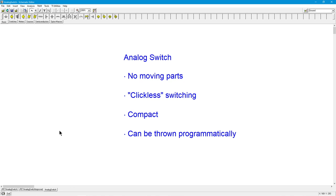Now you can buy analog switches in integrated circuit form already set for you. What I want to do in this video is show you basically how they work. What's inside there?